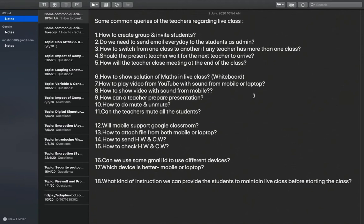When any admin or class teacher mutes someone, that student can unmute himself. So we have to pass a strong instruction that they cannot unmute themselves in class. If anyone disturbs the class, they get a punishment — the next day the class teacher will remove him from the meeting so he cannot rejoin. Can the teacher mute all students at once? No. You have to select students one by one to mute them, but students can unmute themselves.